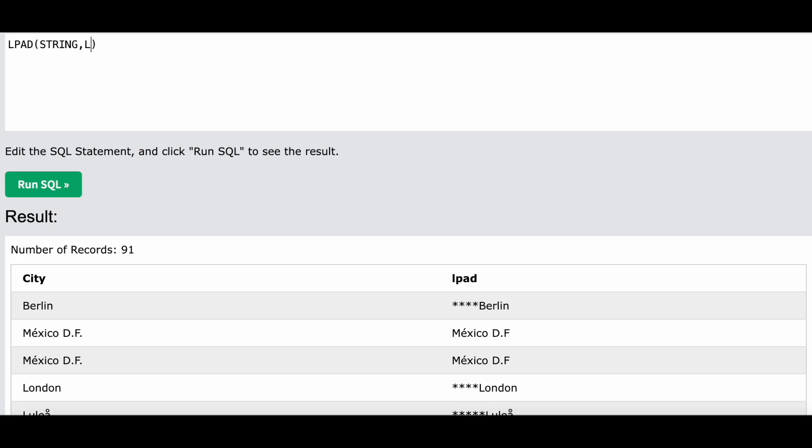The second parameter is length - what is the length going to be after you add the padding. And third is the LPAD string - whatever you want to add as padding to the string will be written over here. This is the string to which the padding will be added, and LPAD string is the padding string which you will be adding towards the left or right hand side of the actual string.